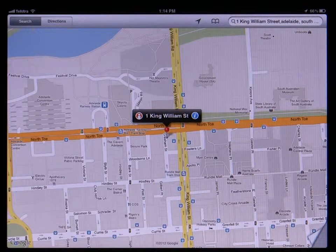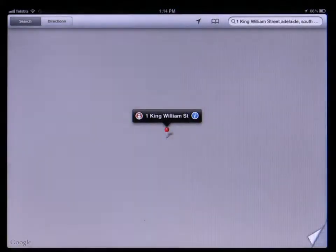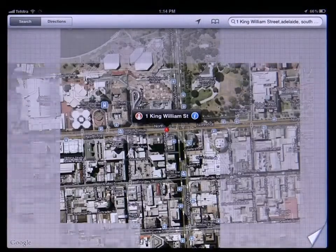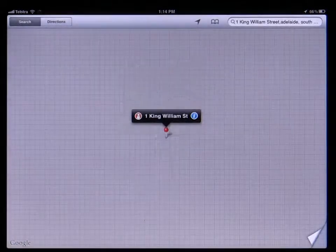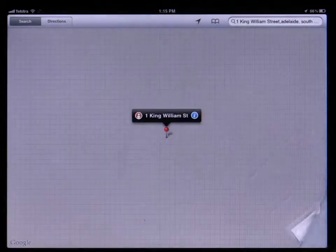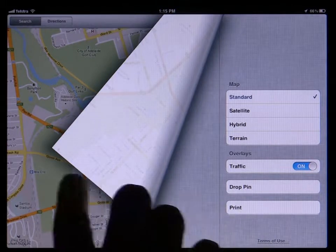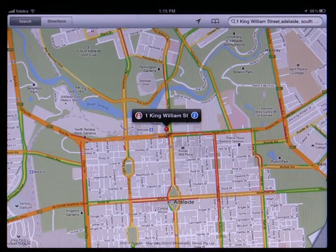In the bottom corner of the map are some further options hidden behind what looks like a curled page in a book. Tap on the curl and you can change the map to satellite, which displays the map using satellite photos. Tapping on hybrid shows satellite photos but still has street names displayed as well. Tapping on terrain shows the map with topographic information turned on. Tap back on standard then turn on the traffic overlay by tapping it. For cities where Google have traffic information, this will display real-time traffic congestion levels on the map. Green means the road is not congested through to red meaning it's heavily congested.